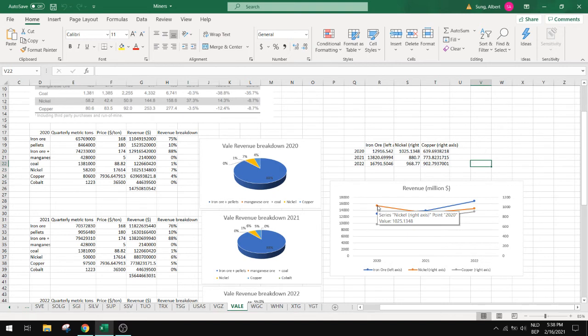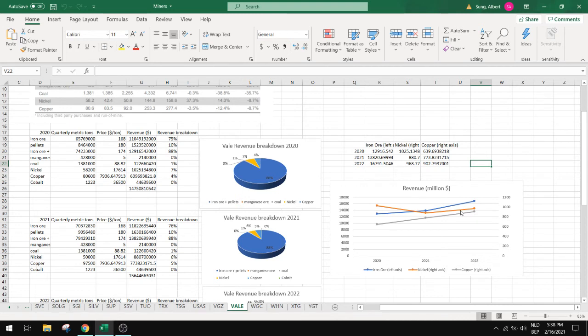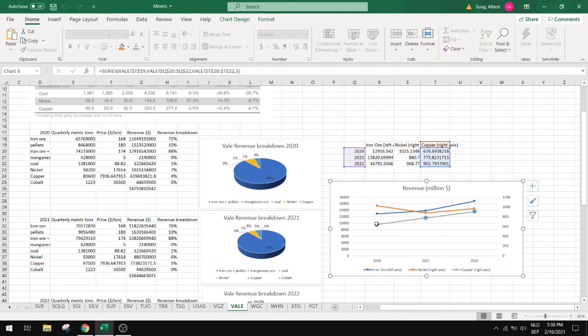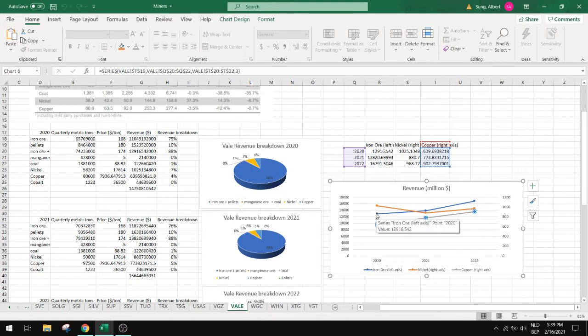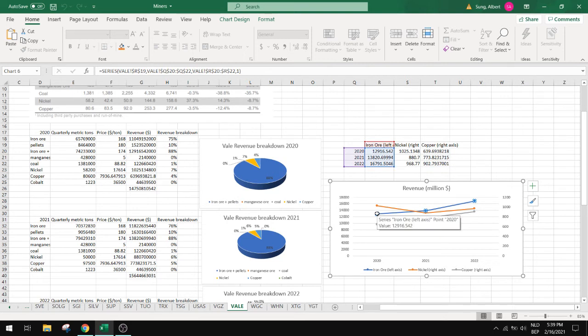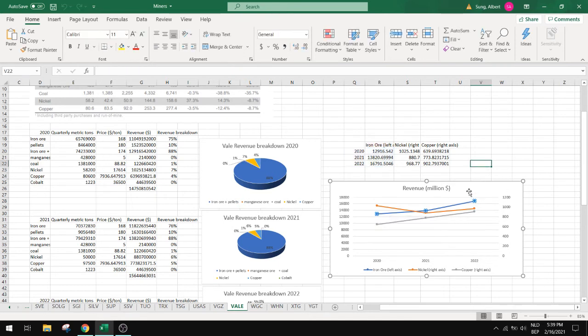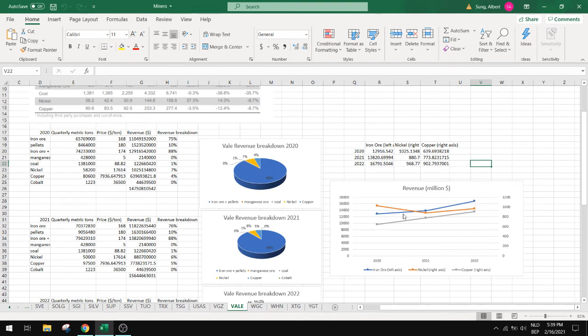You can actually see here nickel is going to be stable in production in the coming years. But look at this copper. Copper is going to go from 600 to 900, that's almost 50 percent increase in two years. And iron ore the same. It will go from 13.5 billion revenue to 17 billion. So that's a 40 percent increase in revenue in the next two years.